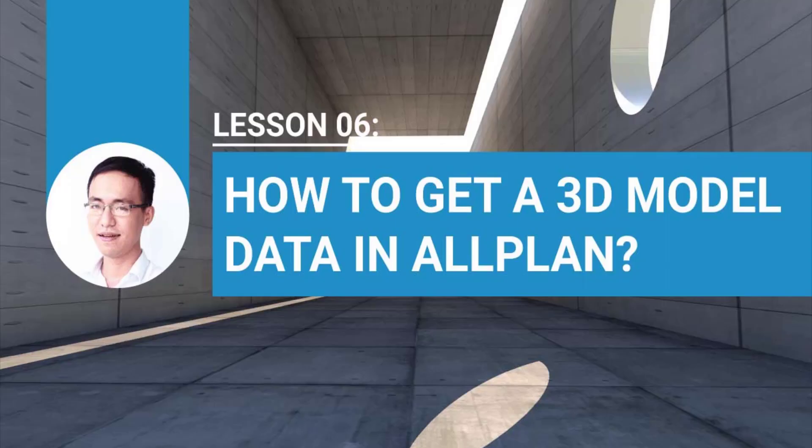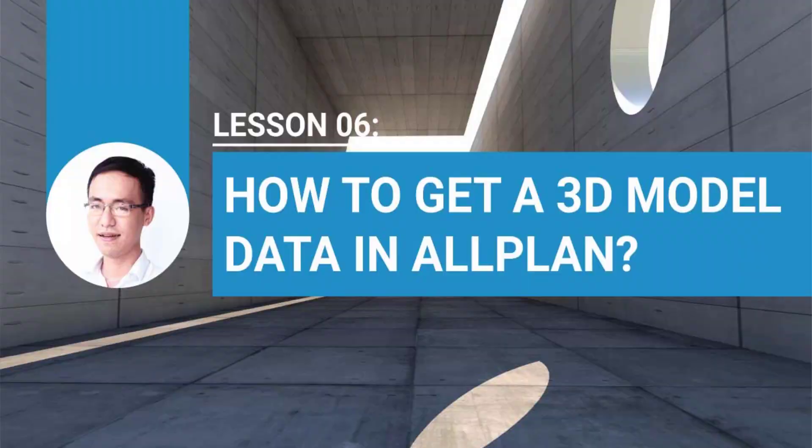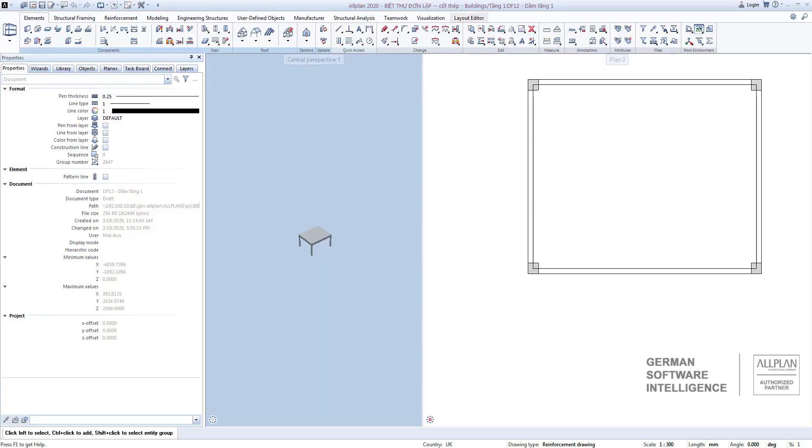Video 6: 3D data. From the previous lesson we learned about the basic parameters in a drawing file. Today's lesson will help us get a 3D model used to create reinforcement models and make construction drawings.